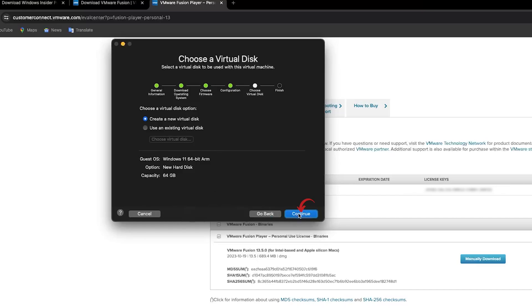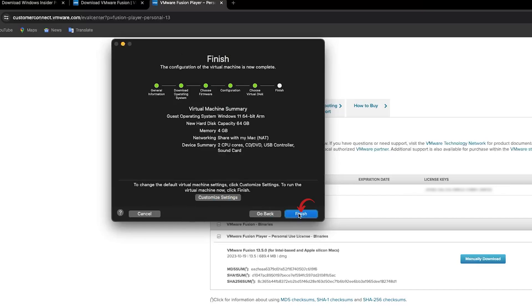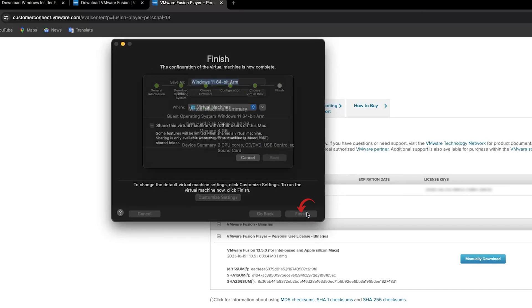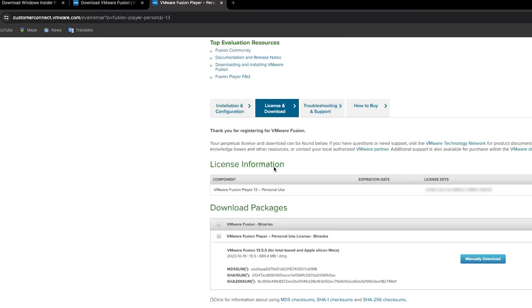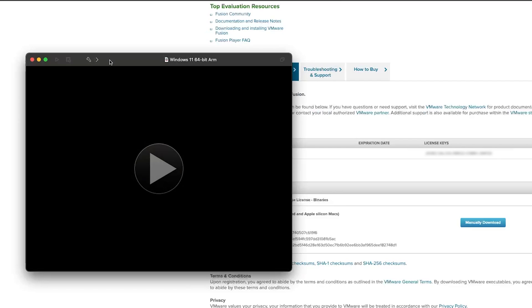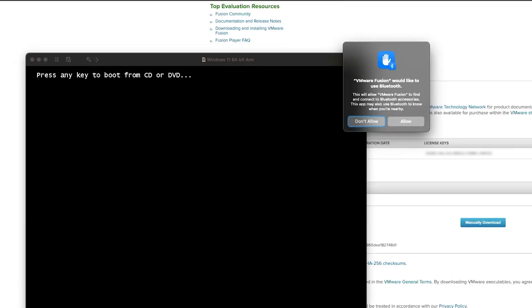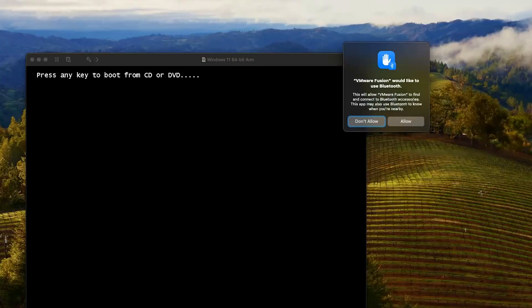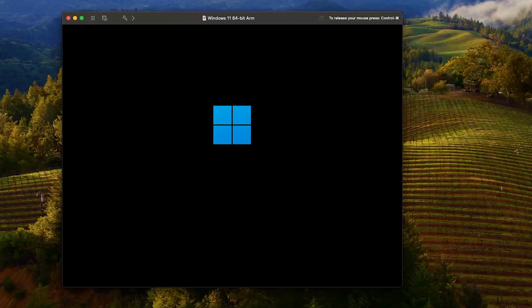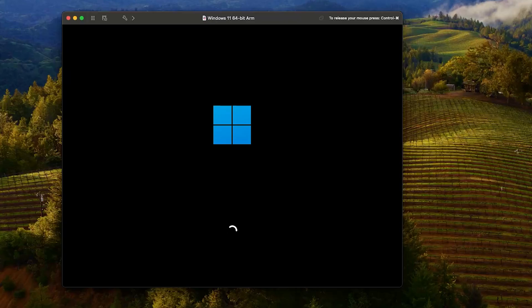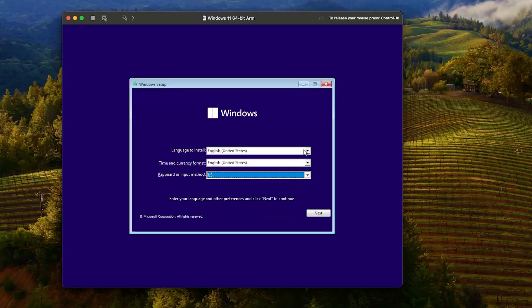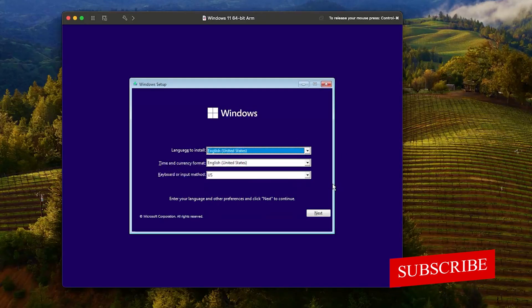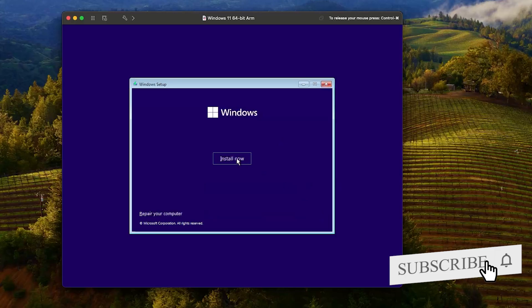Now here you need to create a virtual disk. Let's keep all these settings as it is and click on 'Continue'. Now click on 'Finish' and I'm going to click on 'Save'. And there we go, here we need to press any button so that the system can boot.